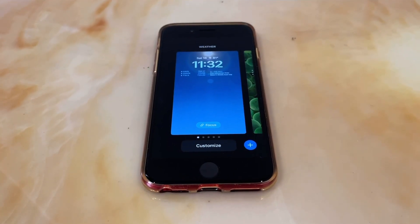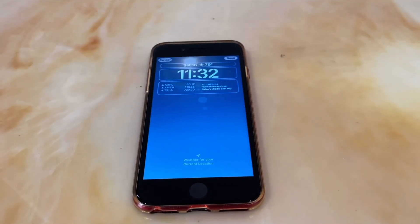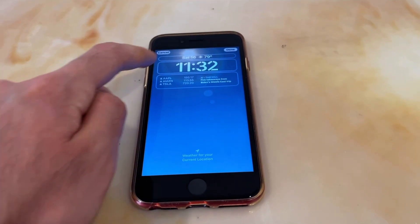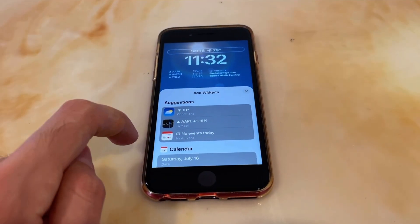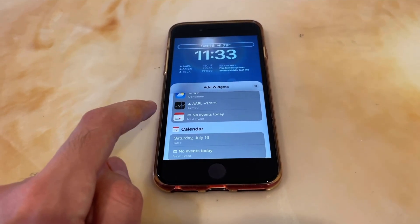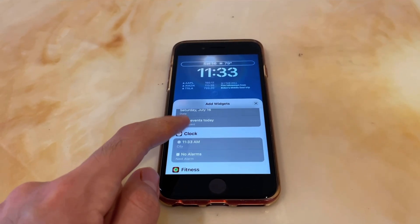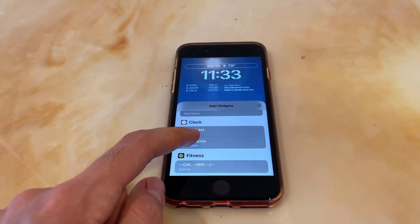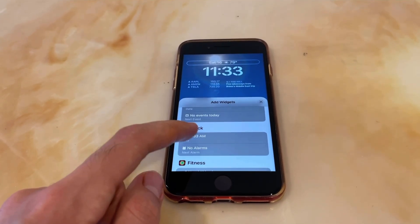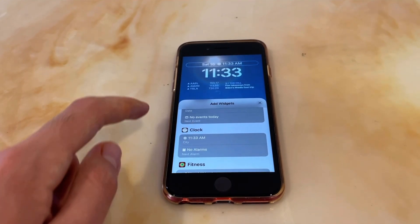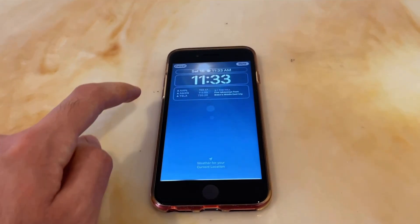If we tap on customize, the customizable areas get outlined. Starting with the top portion widget, this allows you to add one small piece of information next to the date. This could be anything from the weather, to stocks, calendar events, your reminders, etc.